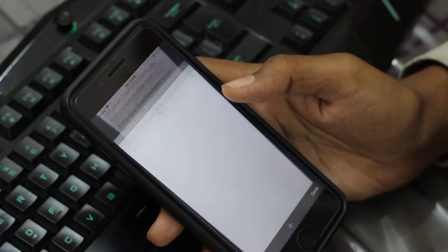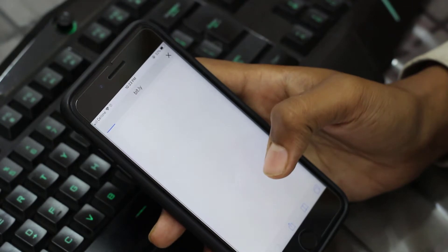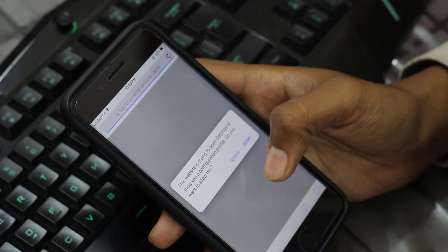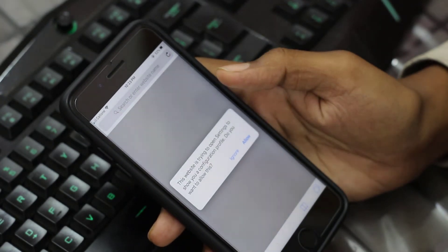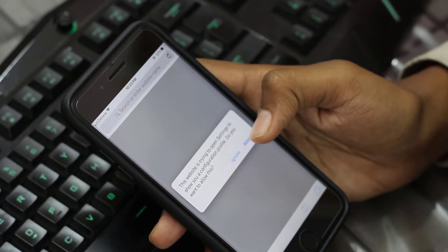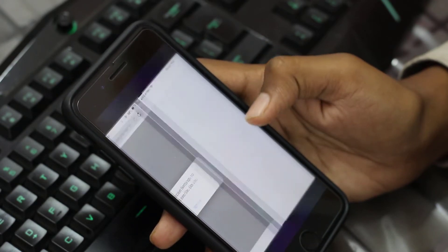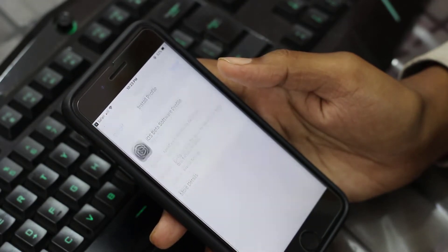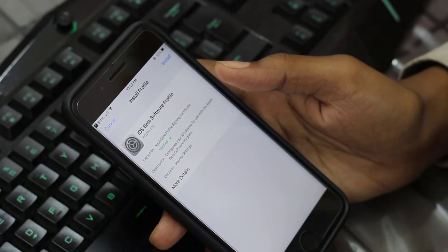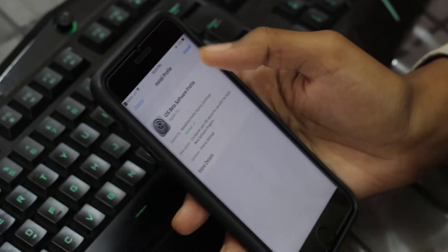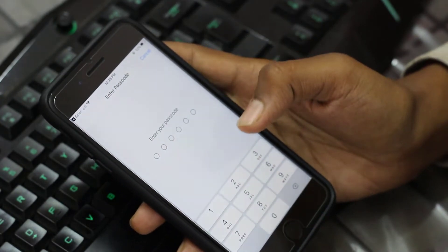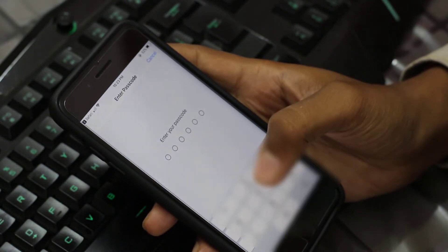Open this link — it will ask you to allow permission to install the public profile. Here is the profile: iOS Beta Software Profile. Tap on the install button and enter your passcode.